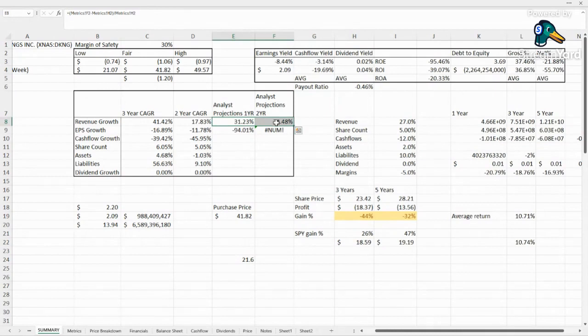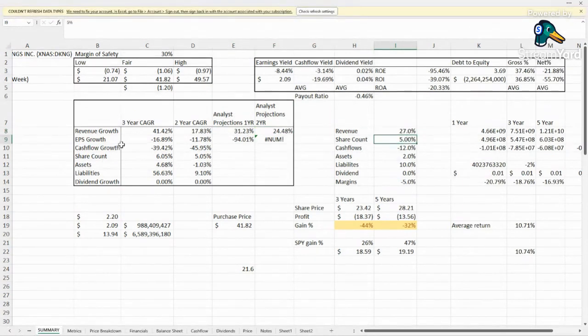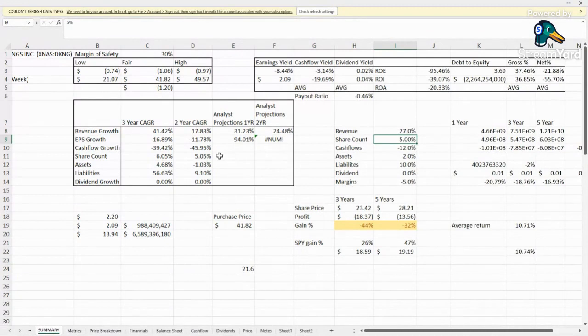Revenue growth looks incredible. Analysts are expecting 31%, 24.5%, so we're going to go with 27% for the thesis. Share counts, we don't like that they are issuing shares. It is slowing. Maybe 654% would be good for us.